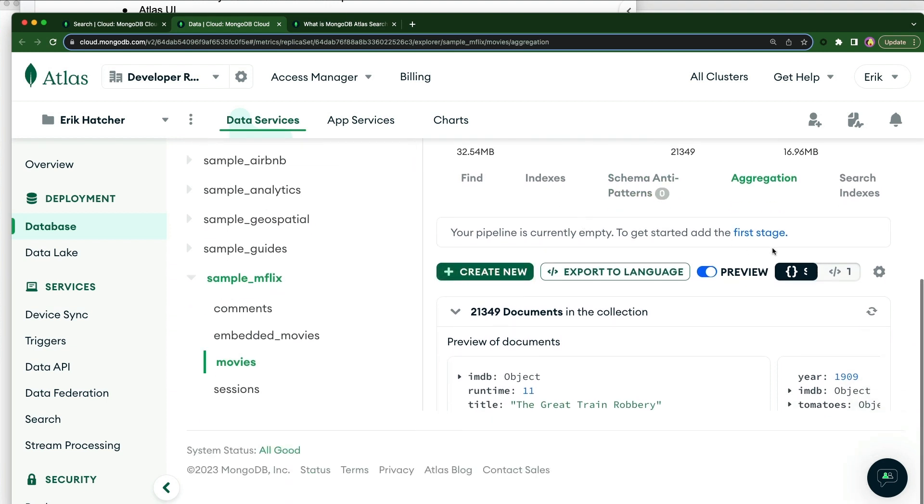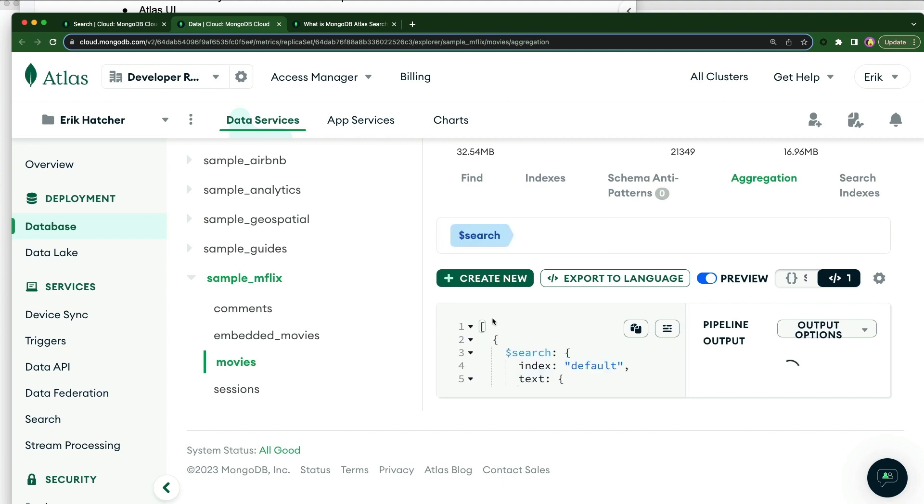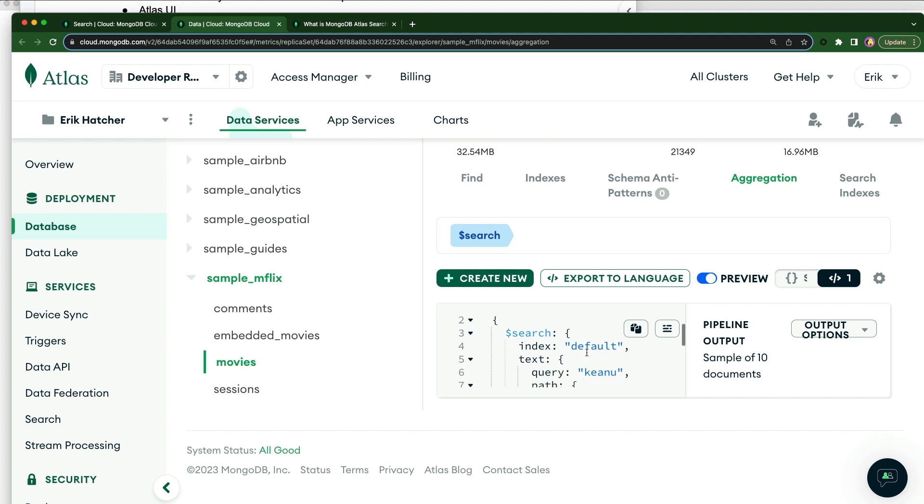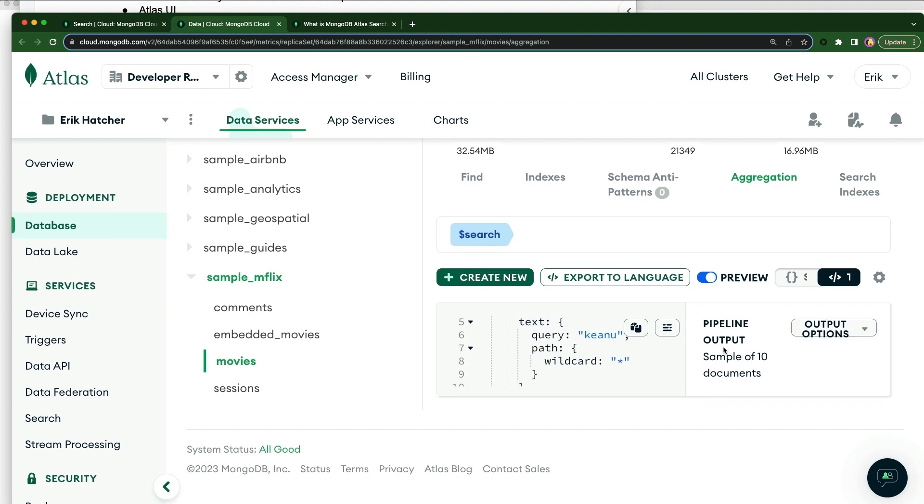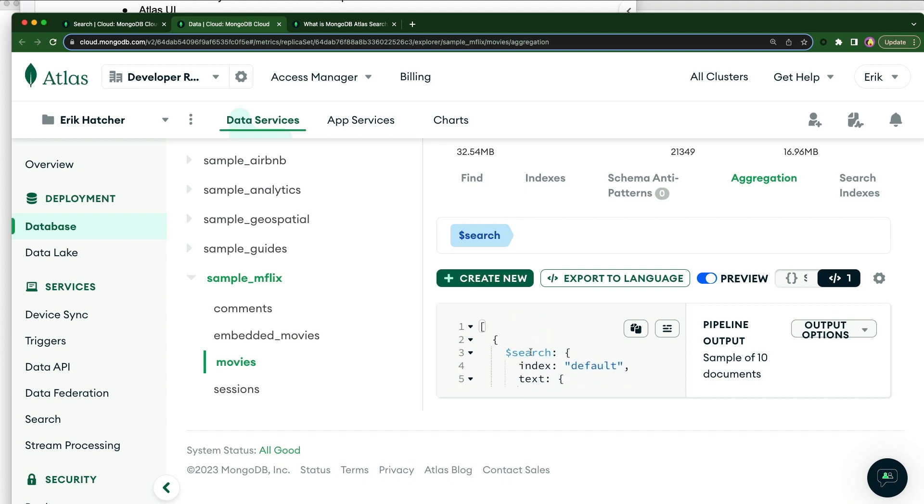So we're going to create new, we're going to come over here to text, and we're going to paste in that query. And we can see that we get results here. And my screen is too zoomed here to actually show you the results in this view. So what we're going to do is take that same query and pop it over into Compass.